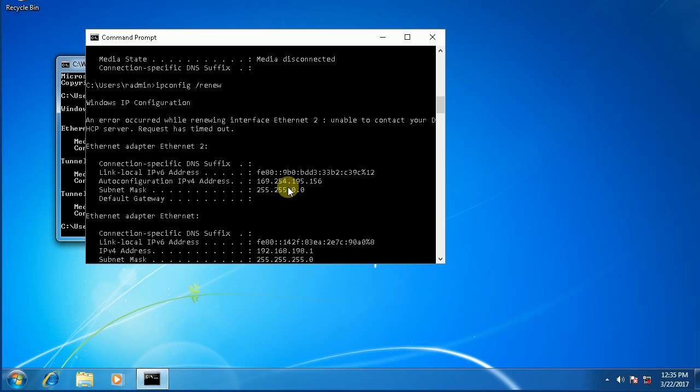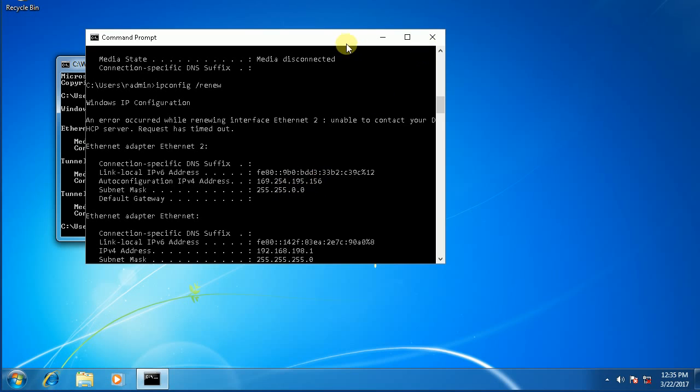If it starts with 169.254, what that is is the Windows way of telling you that the network is physically connected, meaning that the electricity is there, the wire is connected, that part's okay. But the part of the network that gives out IP addresses is not working or we're not making connectivity with it. So this might indicate that either the router or the server that gives out these IP addresses is not working right.